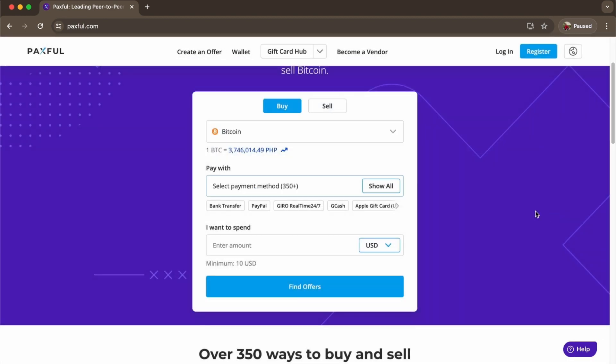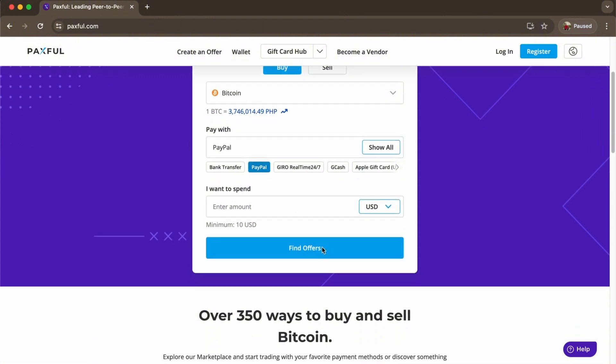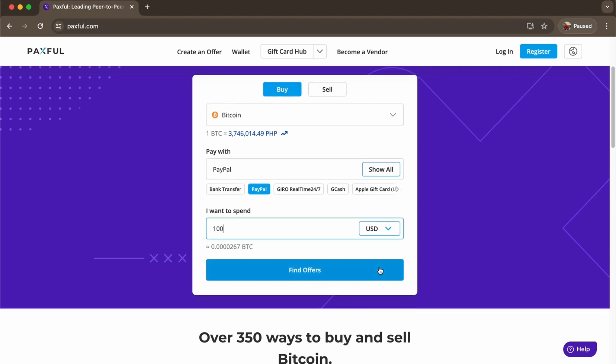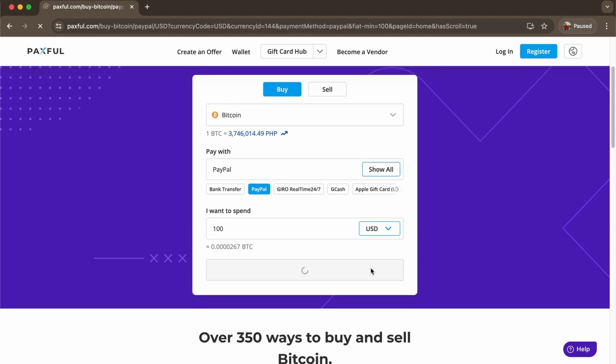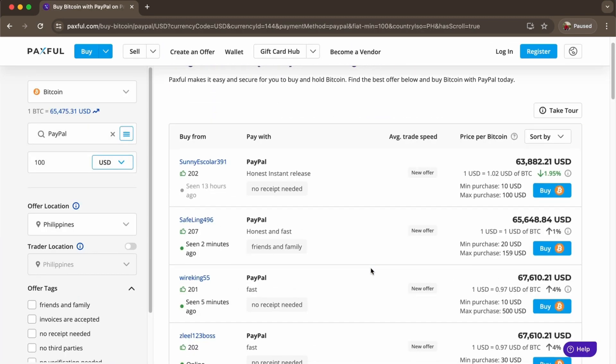So there you go. Let's just say we want PayPal and you want to spend around 100 USD. You can find offers right here. Let's check it out.